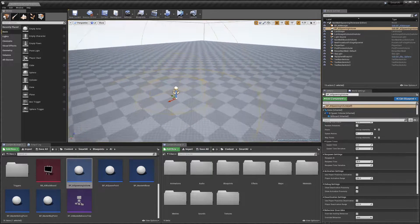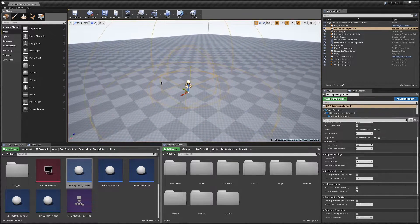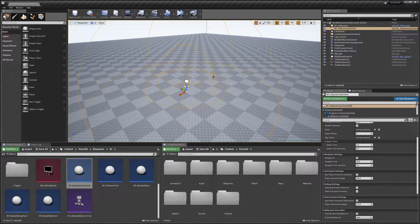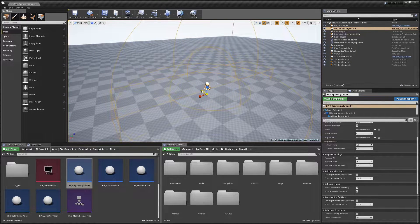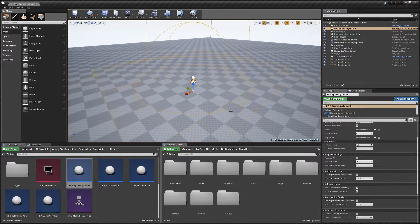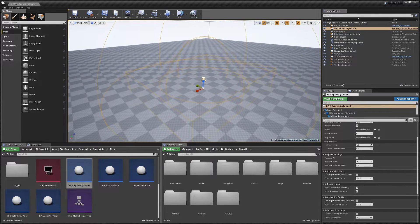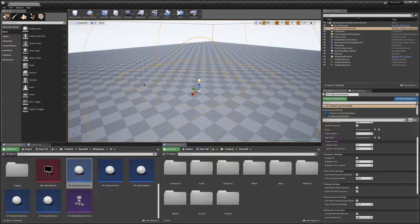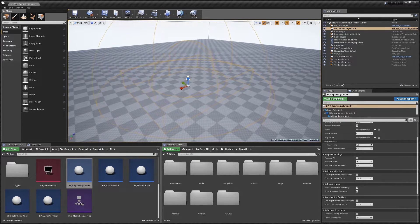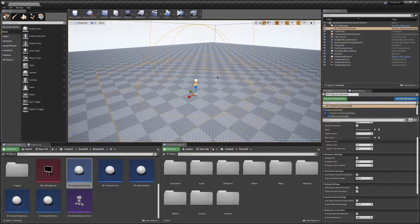The first one we're going to use is the AI Spawning Volume. Dragging this into the world, you can see we've got three shapes. The first is this square — this is where the AI will be spawned, and we can resize it however we want. This spawner randomly spawns AI within this cube. Then we've got the first sphere, which is the player activation sphere — when the player enters this sphere, the spawner will start spawning AI.